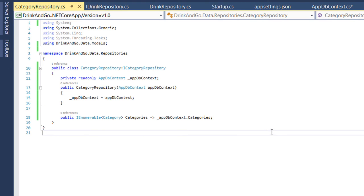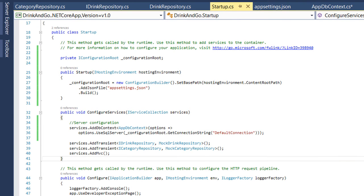So this is how you add the real repositories. But before we continue further we need to go to the startup class.